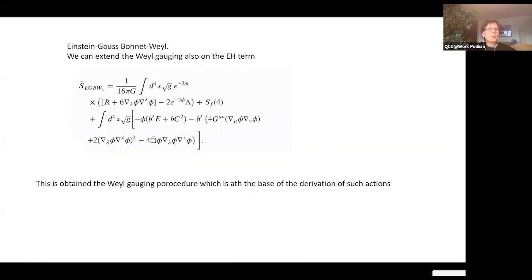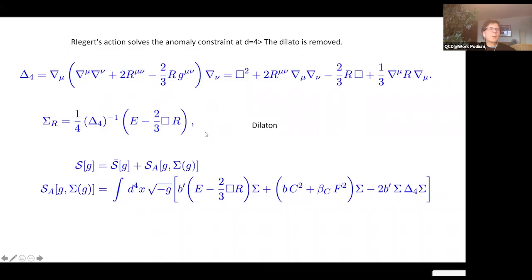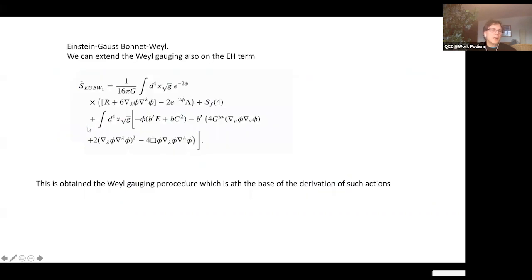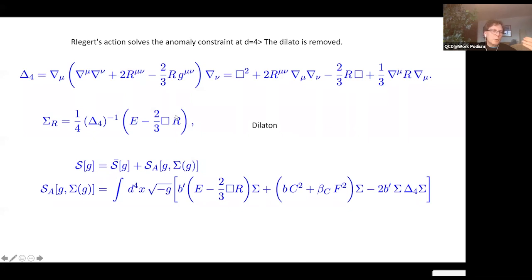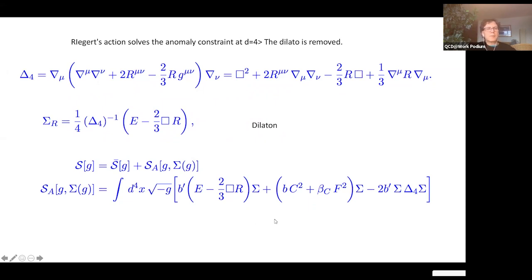You could also solve differently, as Riegert did, by looking at the scaling properties of the Euler density and the Weyl tensor squared — the counter terms. The solution involves σ, which is non-local: there is a Green's function of this operator appearing. The anomaly has one contribution from E, another from C², and another from F² if spin-one fields are present. To generate four-point functions of gravitons in flat space from this action, you differentiate with respect to the metric four times and set the metric flat.